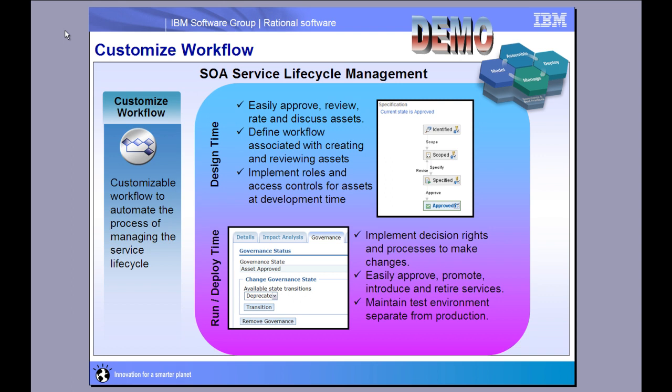In the demonstration, we'll look at how the governance enablement profile and ALE operate both in Rational Asset Manager and WebSphere Service Registry and Repository. So I hope you enjoy the demonstration. Thanks.